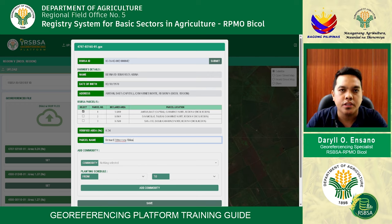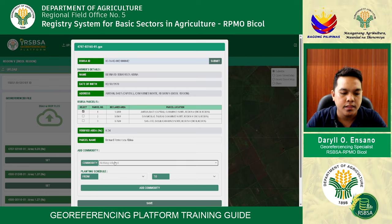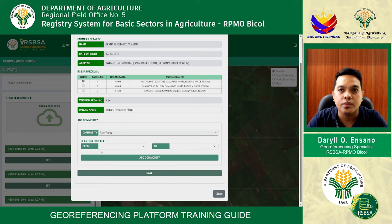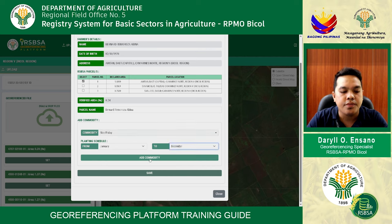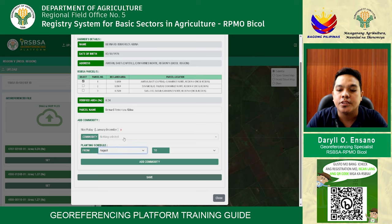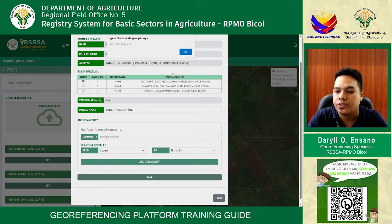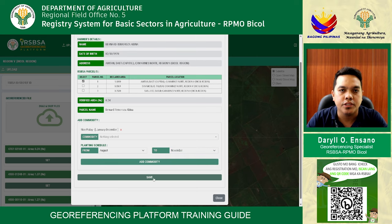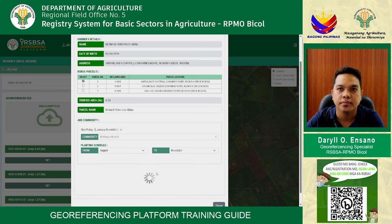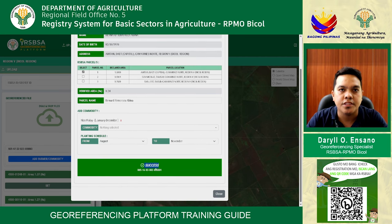Write the parcel name, then enter the commodity — for example, Rice/Palay — and the plantation schedule by interviewing the farmer. Click 'add commodity.' As you can see, the commodity is Rice/Palay with a schedule of January to December. Click Okay, then click Save.